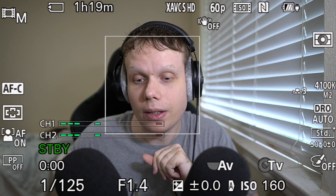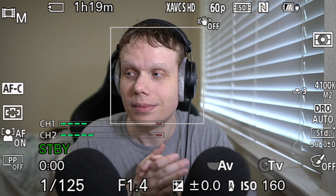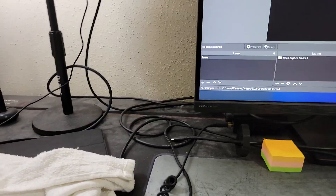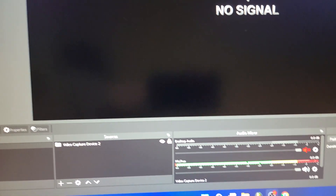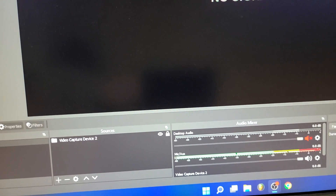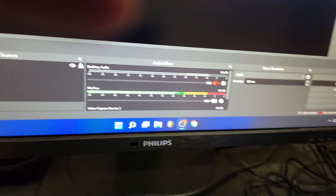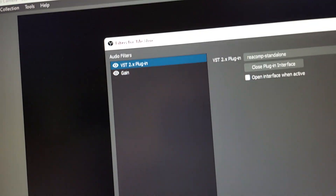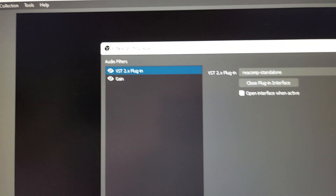White balance, if you have OCD, is the number one thing you can mess up — it will mess up all the colors. Okay, I'll see you later. One thing I wanted to add: I use a compressor on my audio to prevent it from clipping and going into the red. You don't want it to go red. You can download something called Reaper VSTs — they're free and you can add them to OBS.